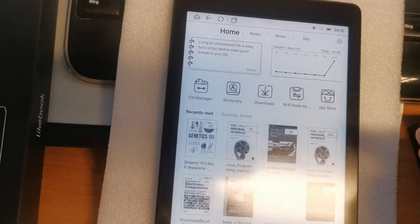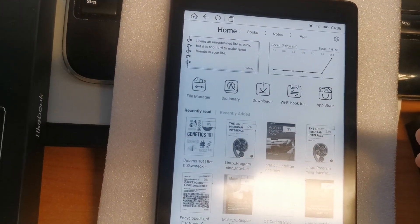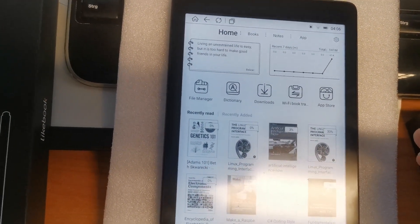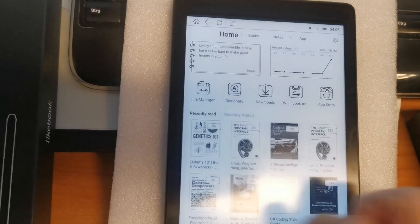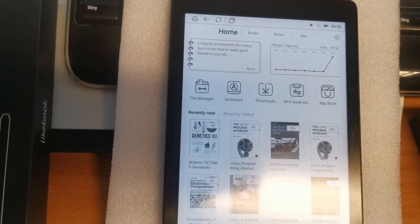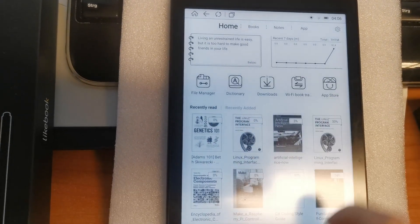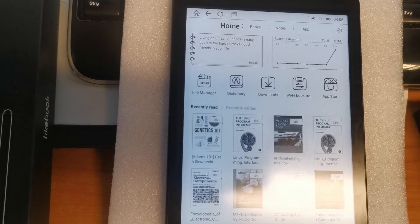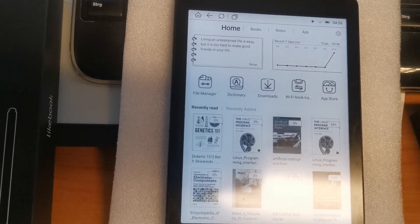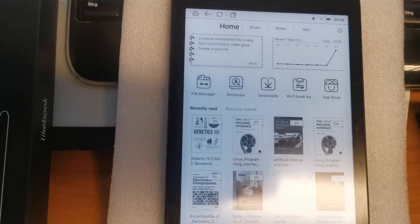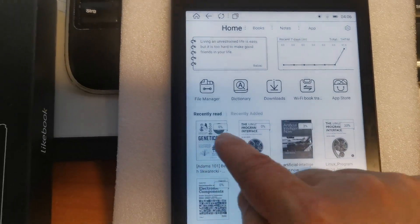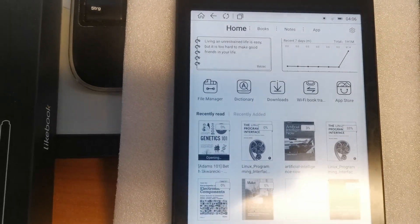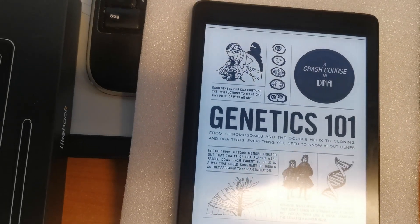But most frequently you will use this home screen area just to navigate between your recently read titles. For example, I would like to open this book. Just click on it. It opens.